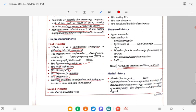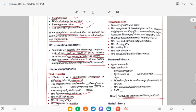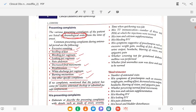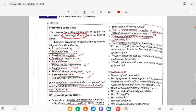In the second trimester: number of antenatal visits, timing of quickening felt, history of TT immunization — number of doses and period of gestation when received, history of iron and calcium supplementation, any bleeding per vaginum during second trimester, history of symptoms of preeclampsia such as excessive weight gain, swelling of the feet, decreased urine output, headache, blurring of vision. Whether the screening test for GDM was performed, whether the fetal anomaly scan was done and if normal or any defects detected.